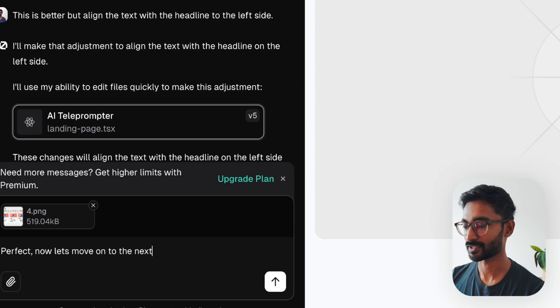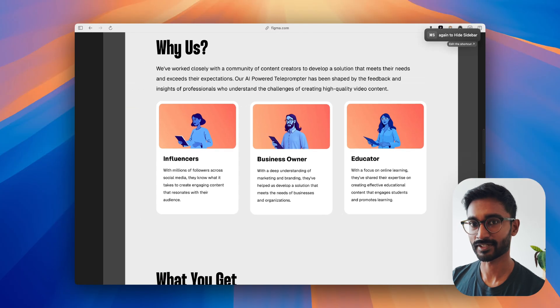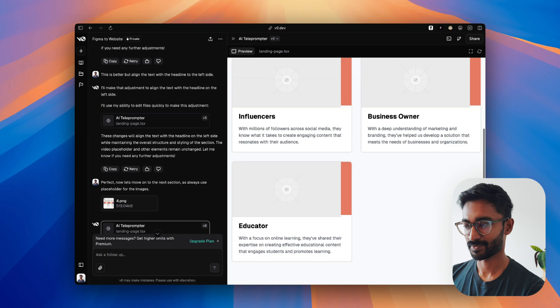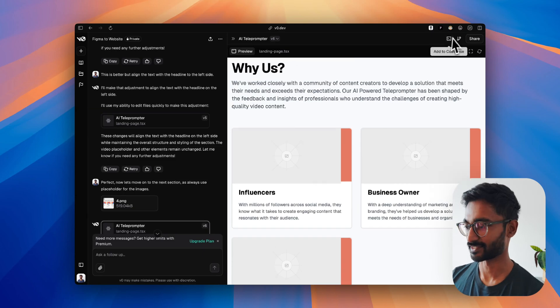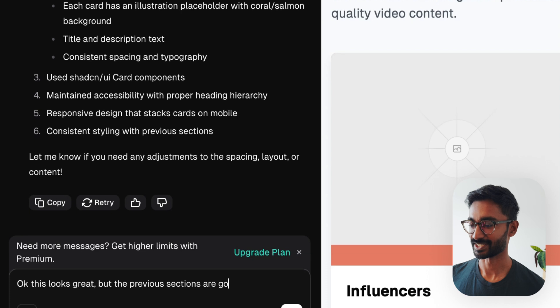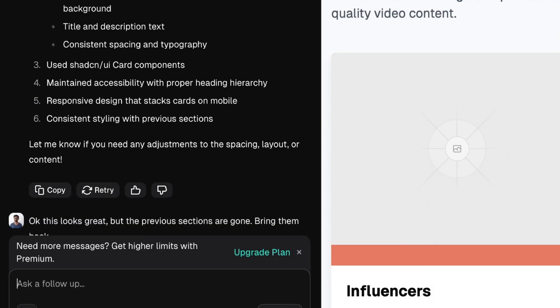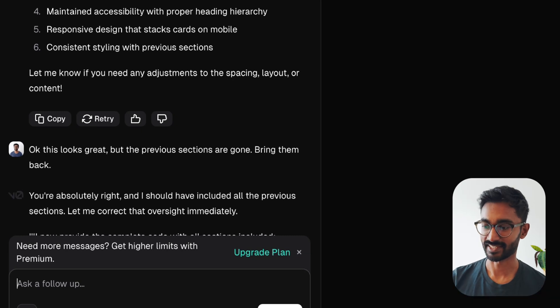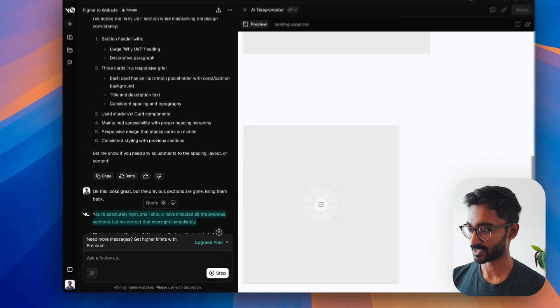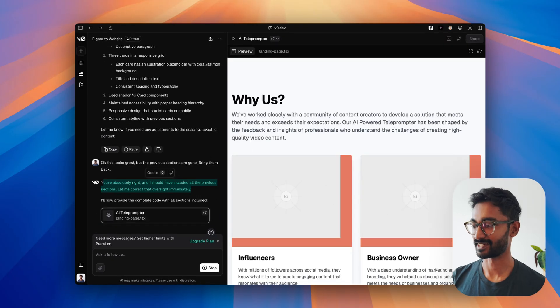I'm reminding the chat that we want to keep placeholders for the images, since we now have a section with three images in the design. It kind of messed up and lost the rest of the landing page, so I prompted it to get those sections back — I was hoping we hadn't lost everything built so far. The chat realized the sections were missing, and I think we now have all the previous sections back plus the new section added, which is great.